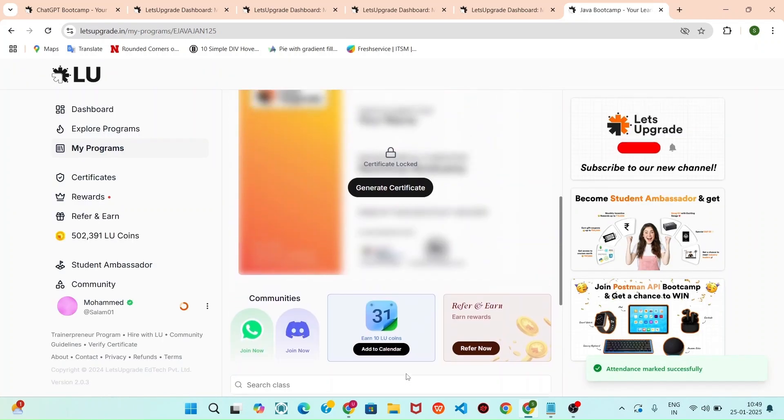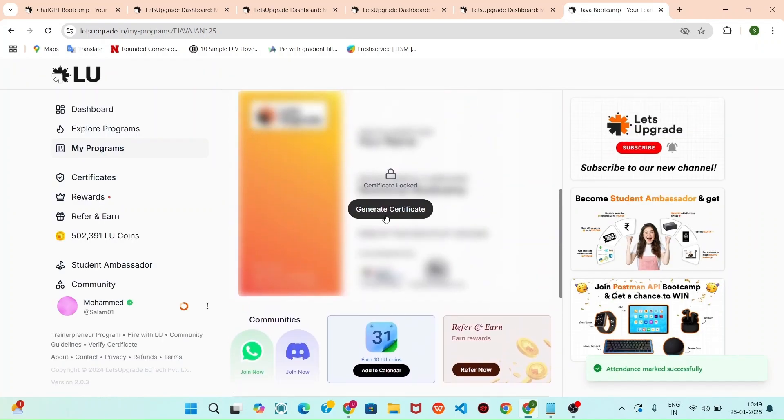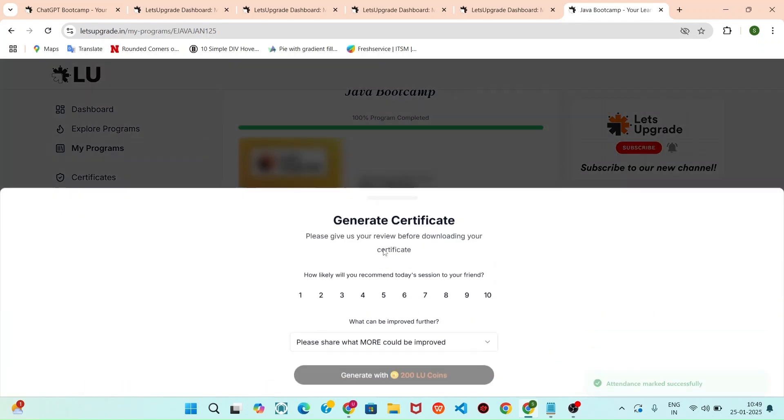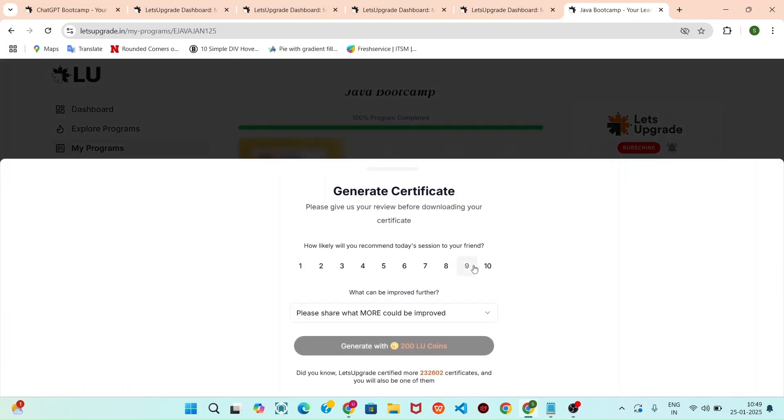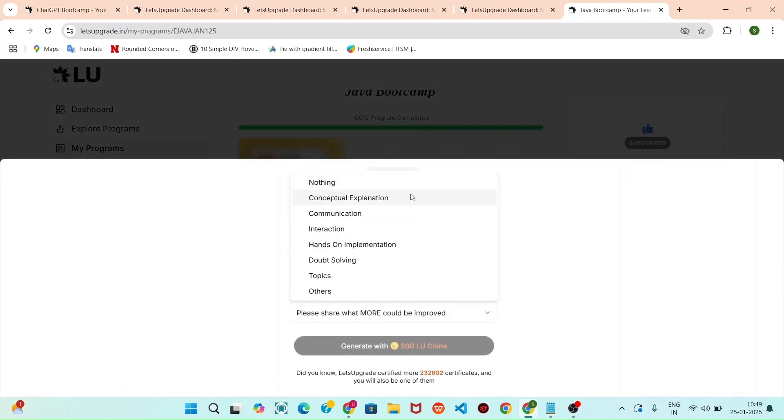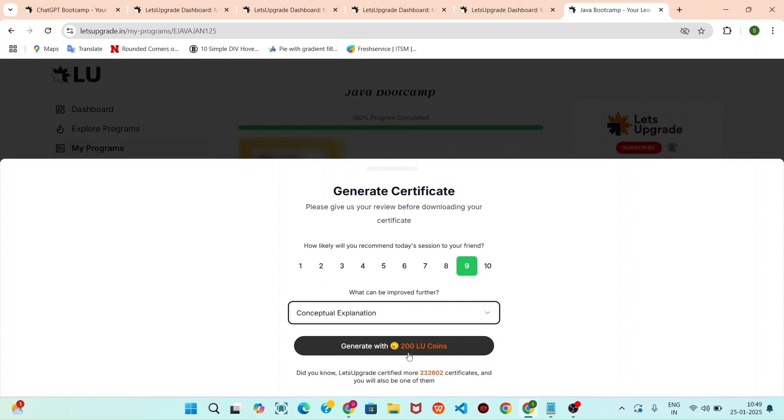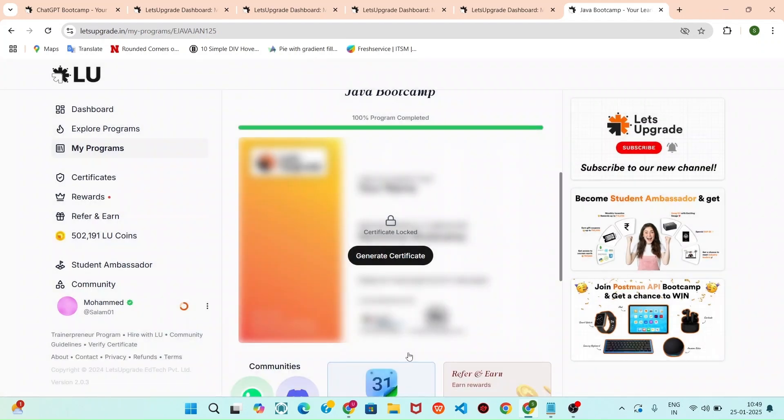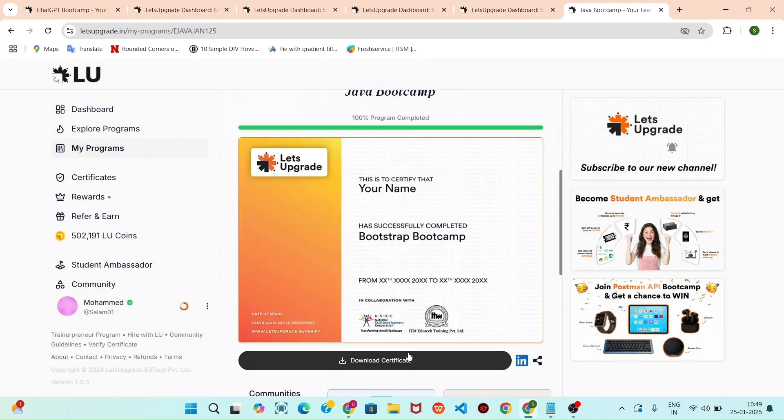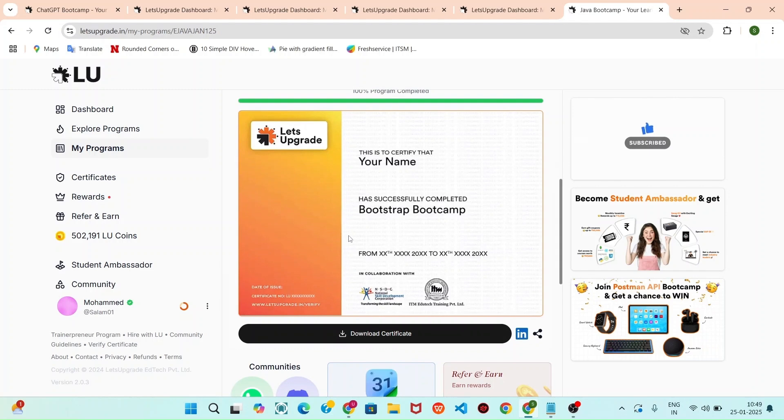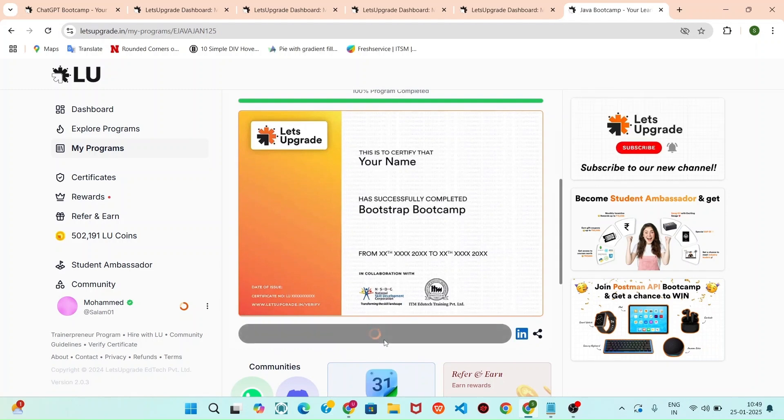All the attendance you can click that generate certificate and you can click this and you can select any of this and click the generate with 200 points LU coins. And you can see your name in this and click that download certificate.